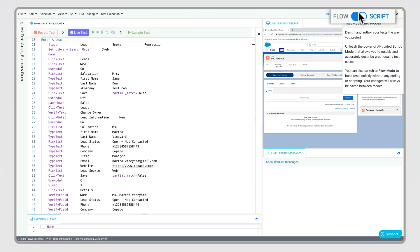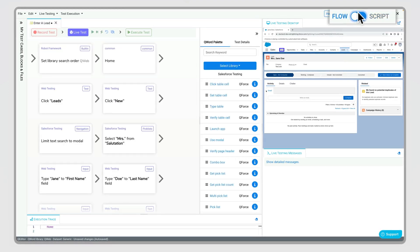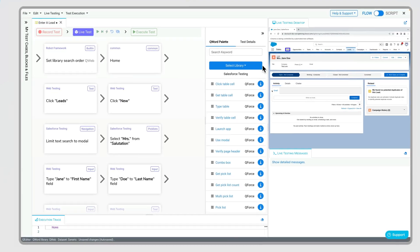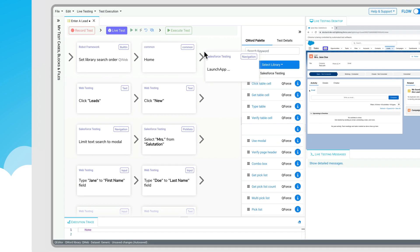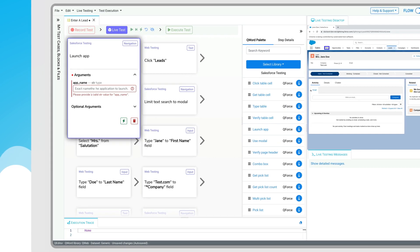If you prefer a visual alternative, toggle to our flow editor and drag and drop test steps from our extendable library.